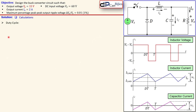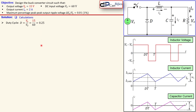First, we start with the duty cycle. For our buck converter, we need a specific duty cycle to step down from 60 volts at the input to 15 volts at the output. Using the simple formula D = Vo/Vs, we get 15 over 60, which gives us 0.25, or 25%. The next step is to select the switching frequency for the switch.